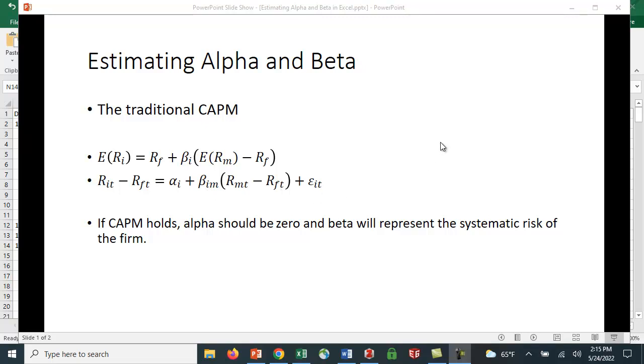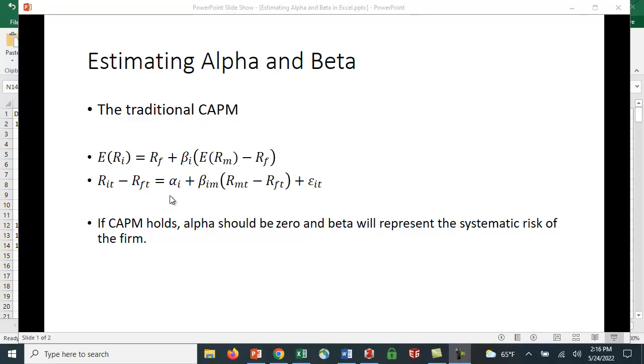If CAPM holds, then alpha should be zero and beta represents the systematic risk of the firm. You can do it for an individual stock or mutual funds. Michael Jensen estimated this alpha as a measure of performance. If a mutual fund outperforms the market, they'll have positive alpha.